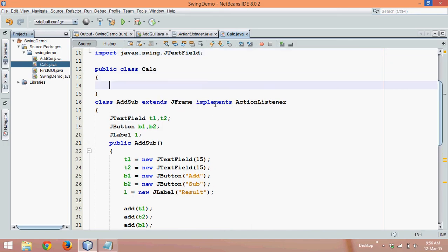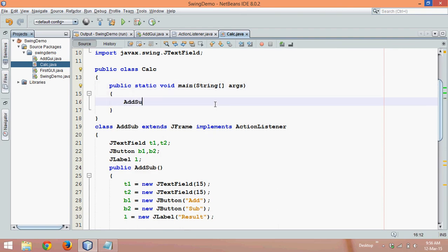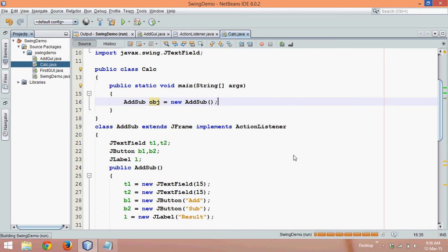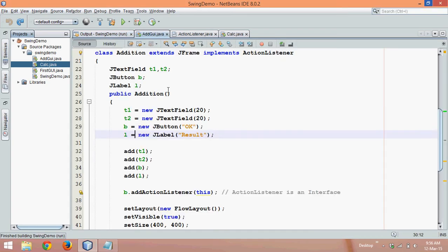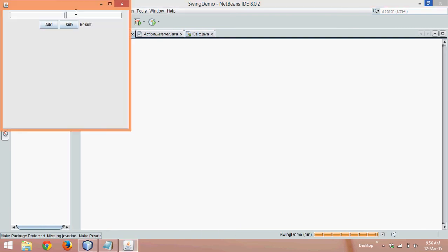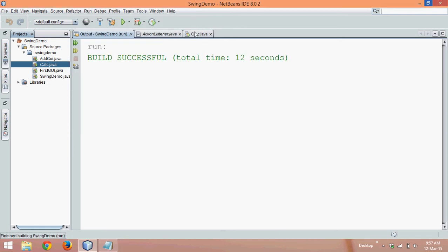We need to add the main function here. We'll call the AddSub constructor: AddSub obj = new AddSub(). Let's run this. We get a GUI — if we say five and two and click Add the answer is seven. But if we click Sub the answer is still seven, because we have not written the logic for subtraction yet.